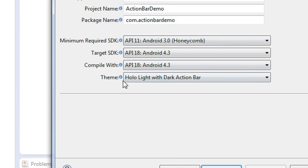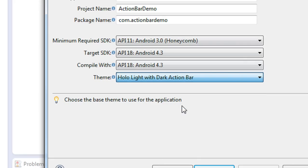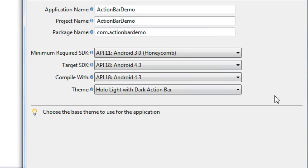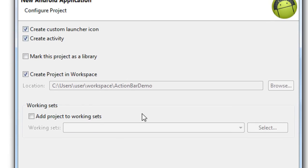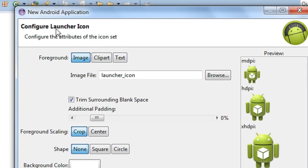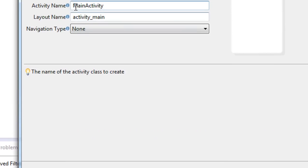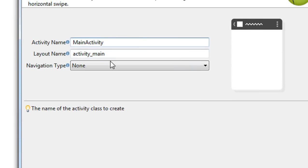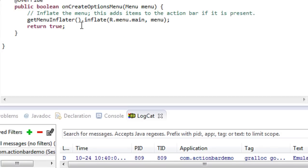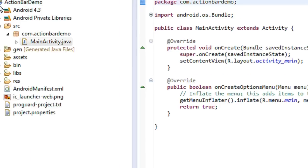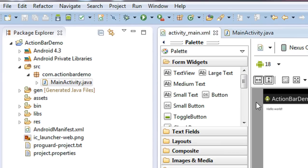One thing you need to notice is the theme option — I choose the theme as 'Holo Light with a Dark Action Bar'. That means the IDE creates the action bar for us. Click Next, create the custom launcher icon, configure the blank activity with the name 'MainActivity', set the layout, and finally click Finish.